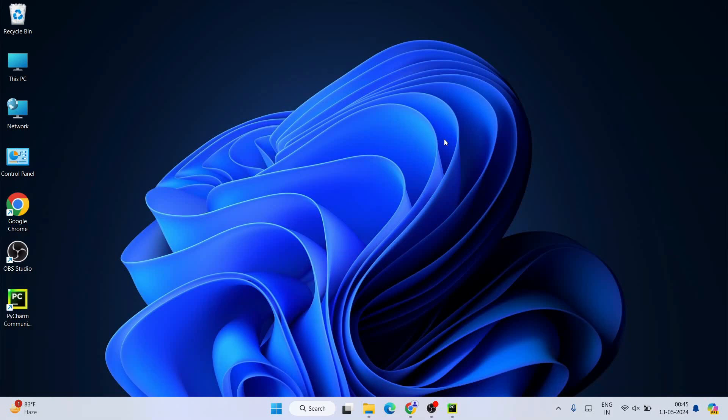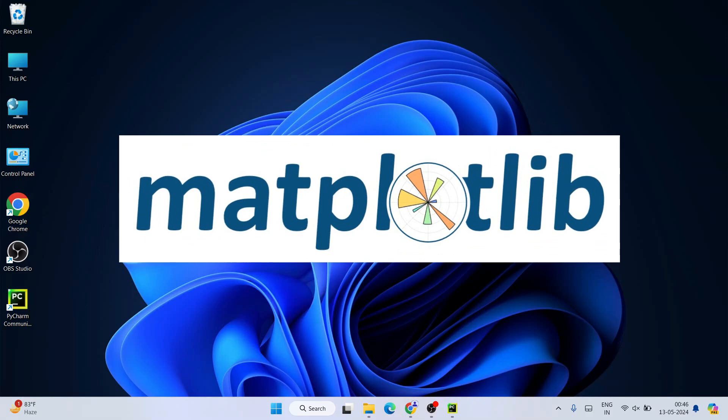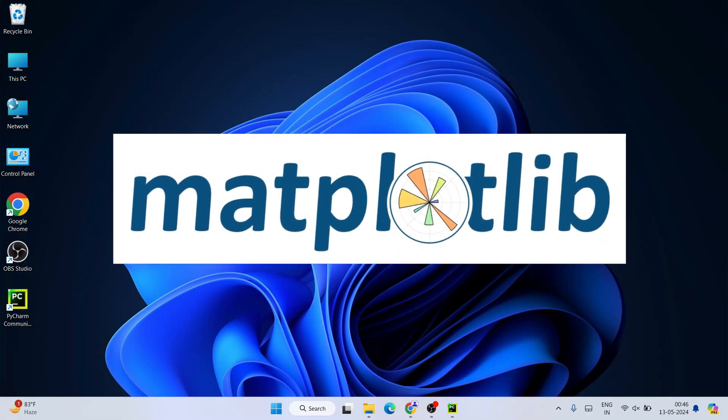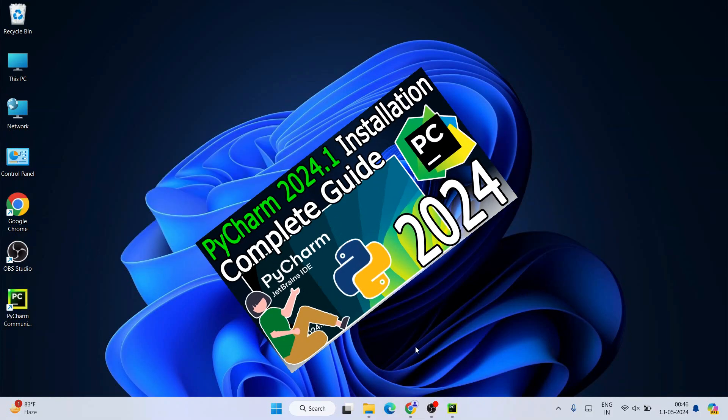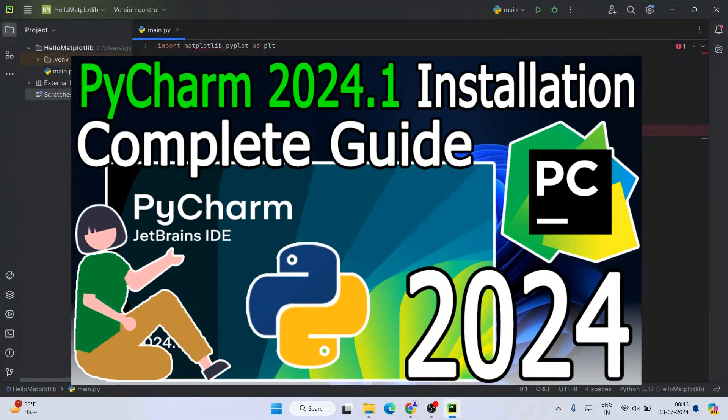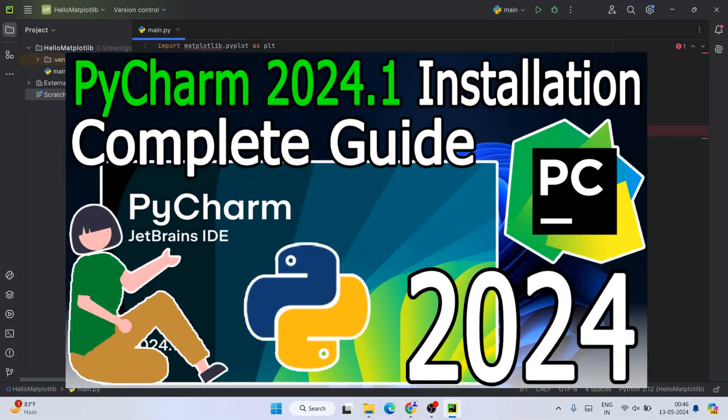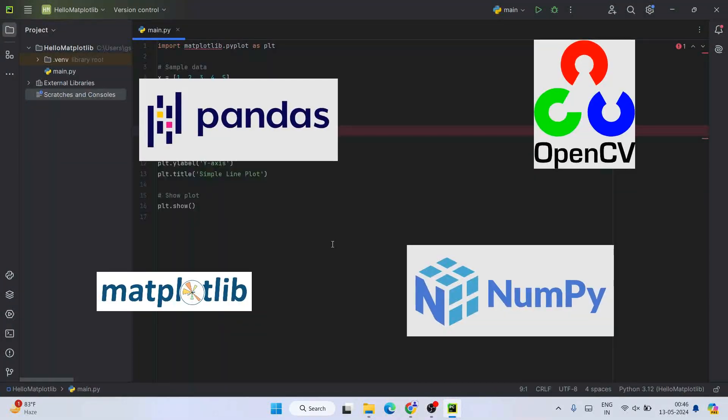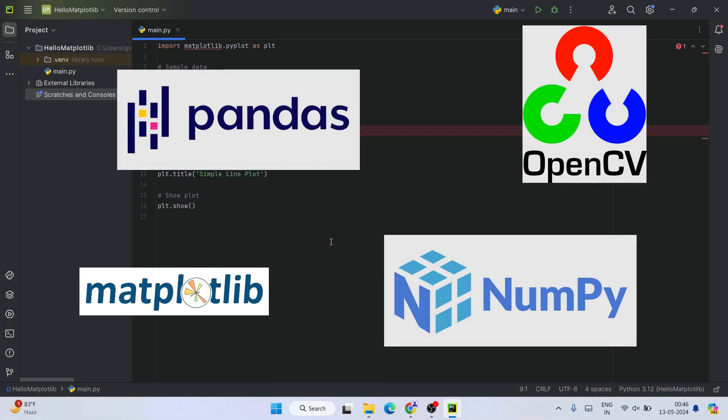Hello everyone, welcome you all to Geeky Script. Today I am going to show you how to install the latest version of matplotlib on a Windows operating system. In my previous videos I have showed you how to install PyCharm. Now I am making a series of videos where I am showing how to install some of the very popular Python packages like NumPy, Pandas, matplotlib and all.